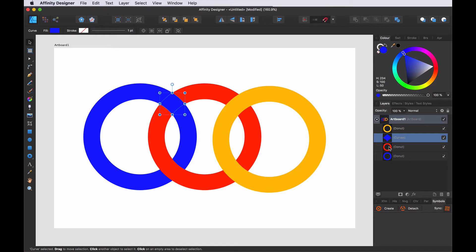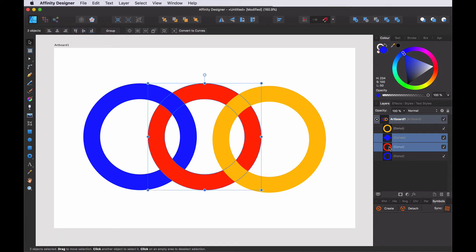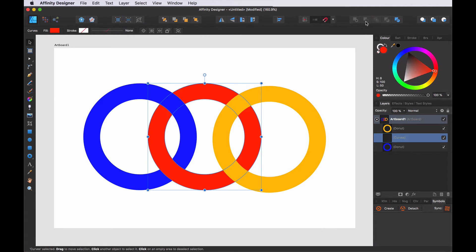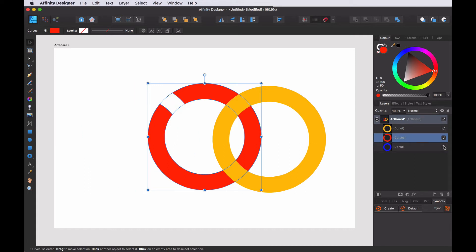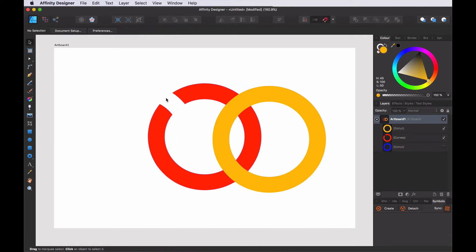So we select the red and we press subtract. And you can see here if I turn off the blue that part is gone. But this is kind of destructive. I don't like destructive techniques. So let's make it non-destructive.